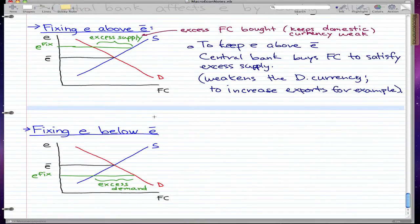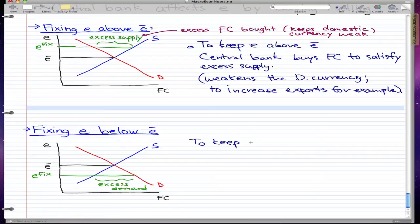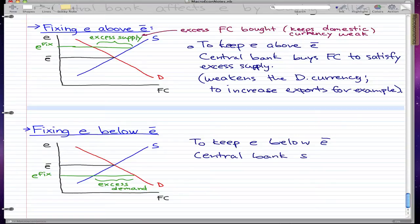The second scenario is fixing e below e-bar, which creates an excess demand. To keep e below e-bar, the central bank sells foreign currency to satisfy the excess demand.